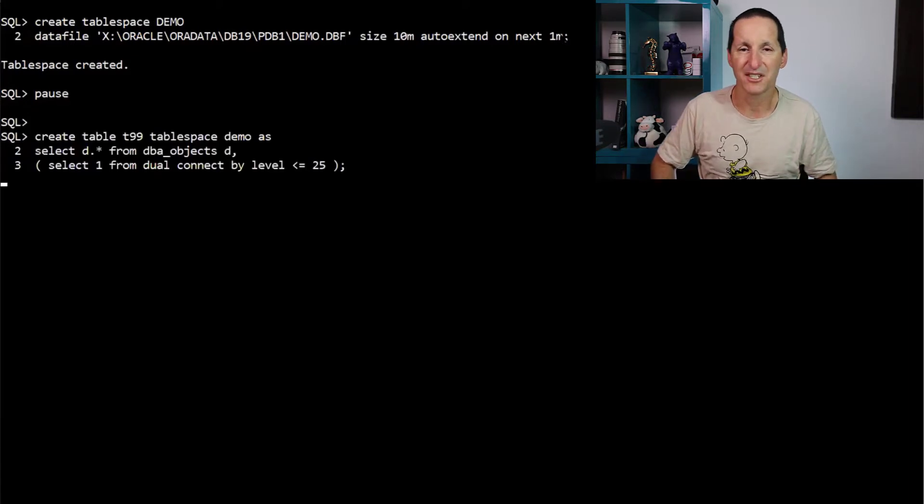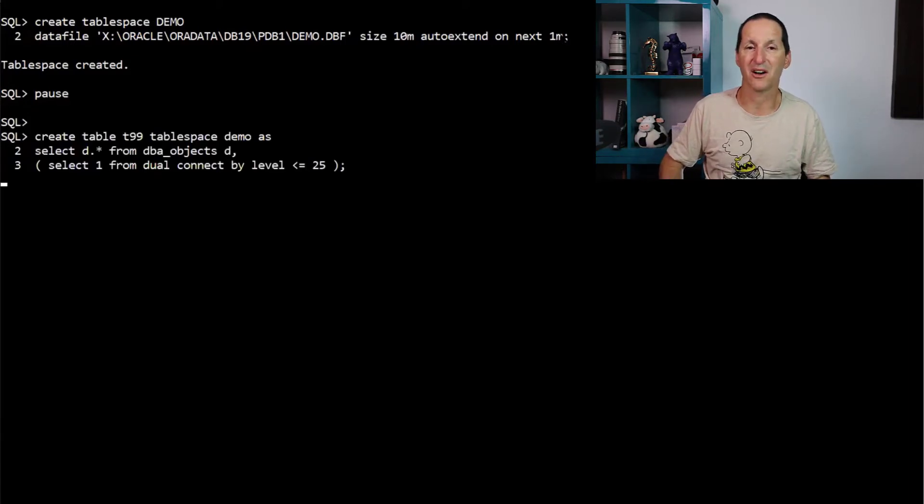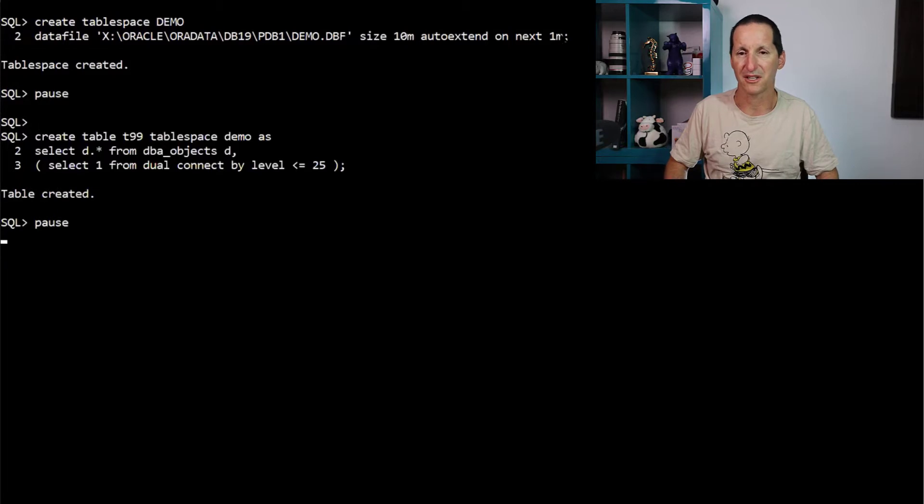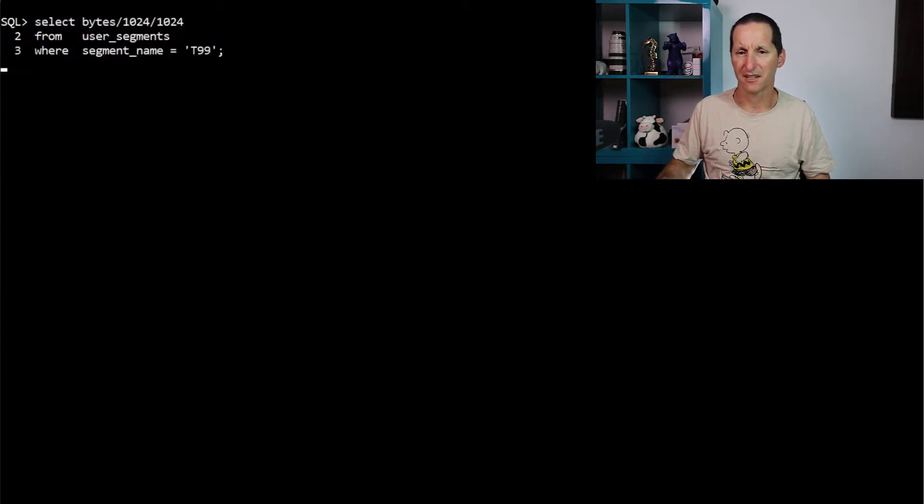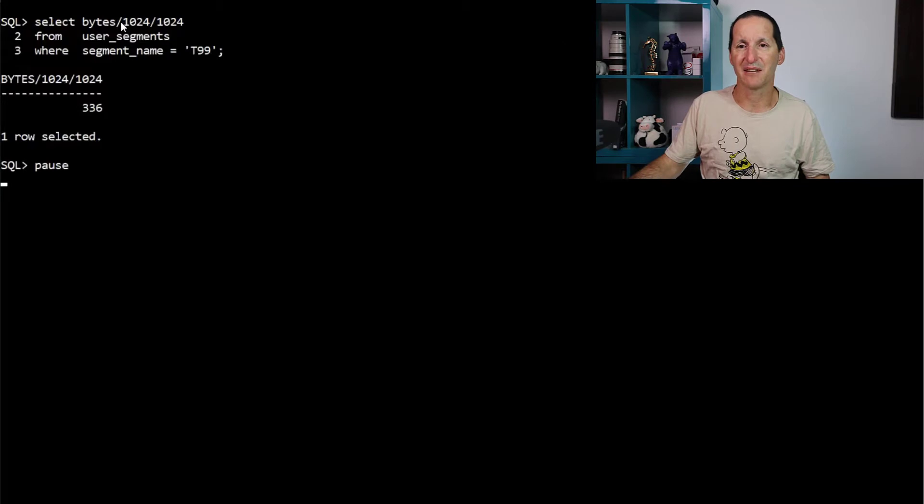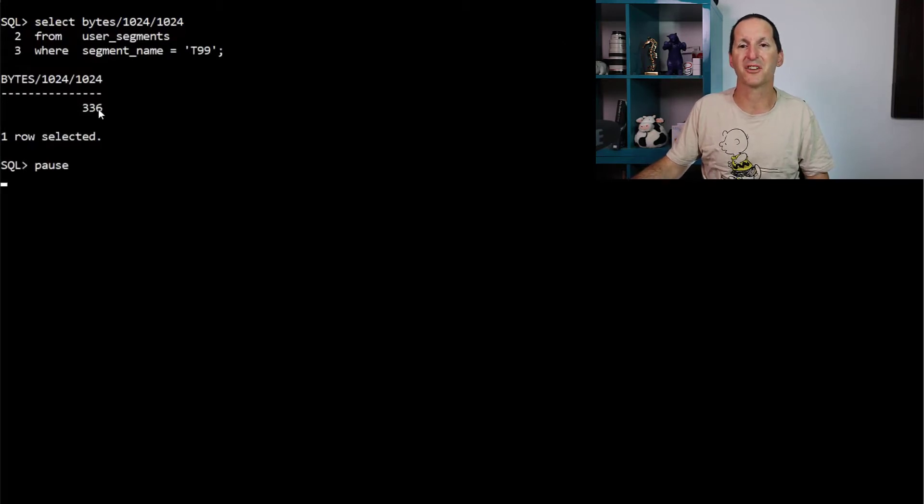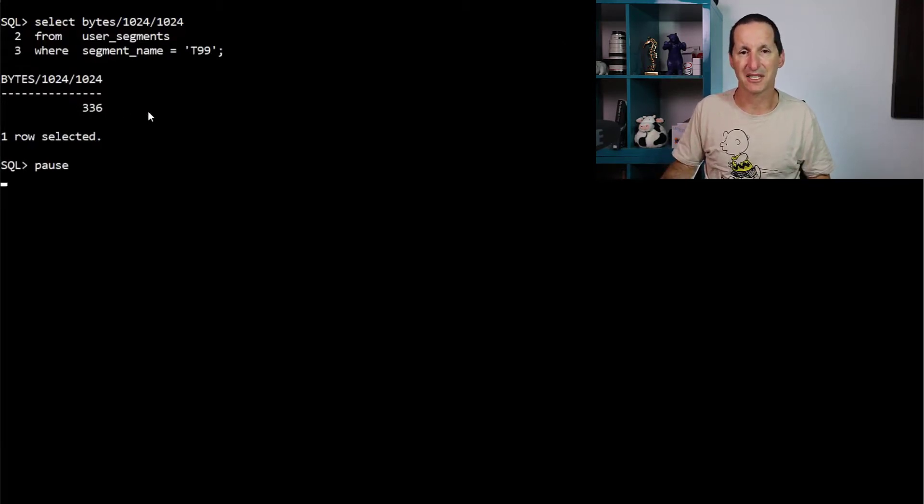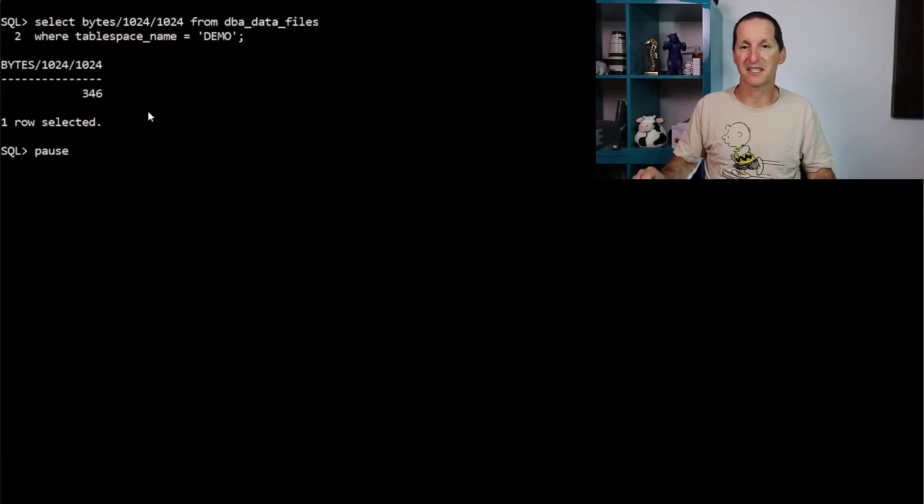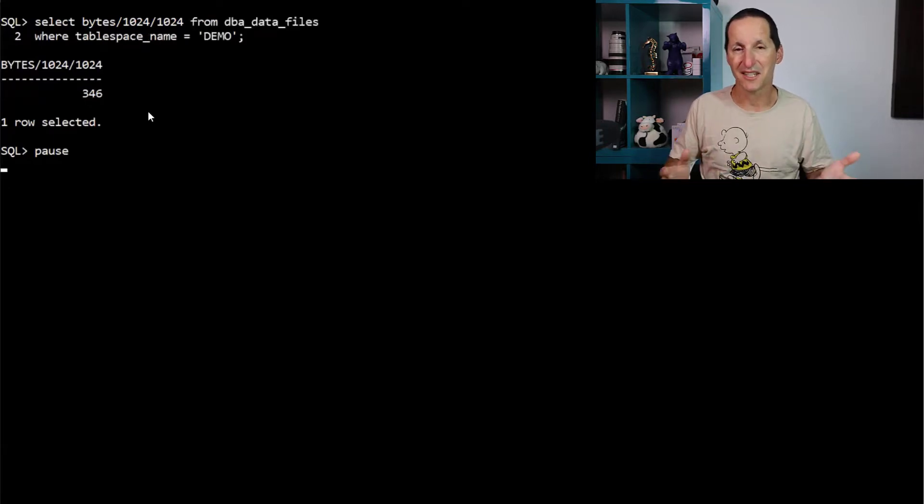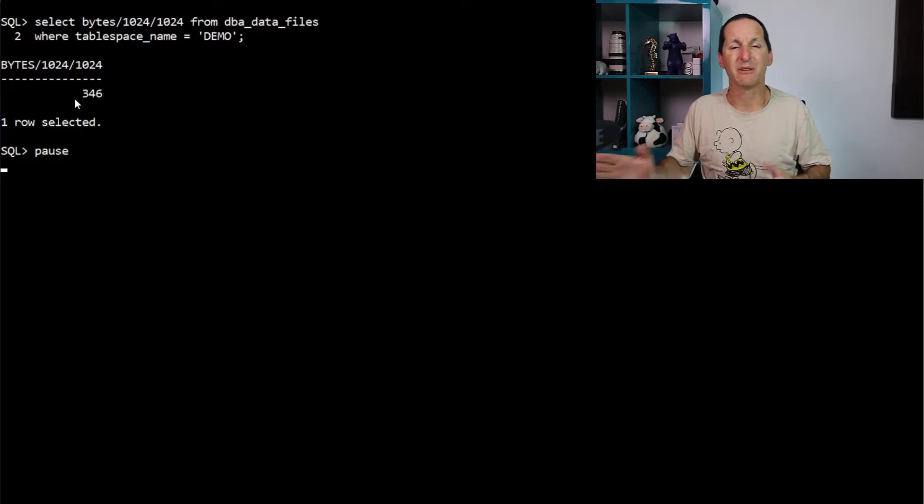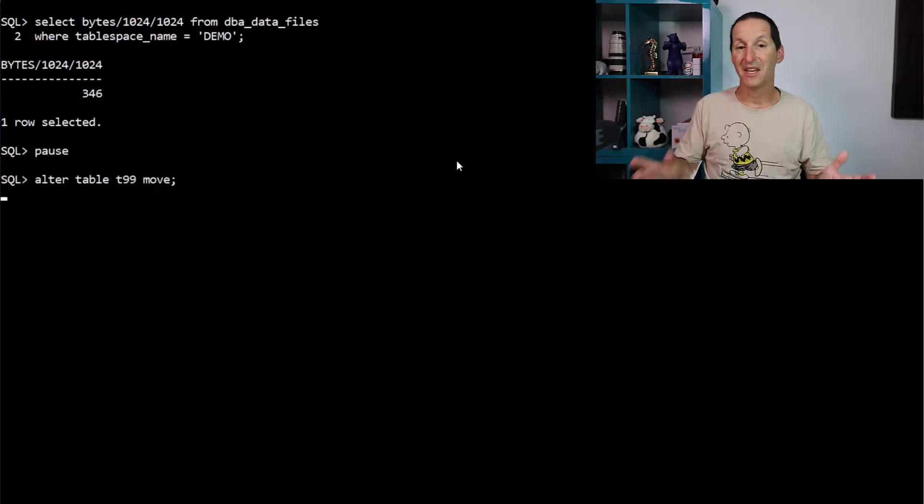So I'm going to create a table that's 25 copies of DBA objects, a million rows or so. It should be a few hundred megabytes, I think. Yeah. So if I see how big it is, I've done bytes divided by a megabyte. So this table is 336 megabytes. And it's the only thing in that brand new table space. And as you'd expect, the table space has grown to a little bit more than that.